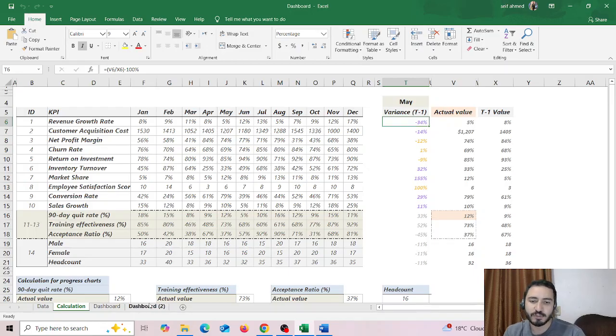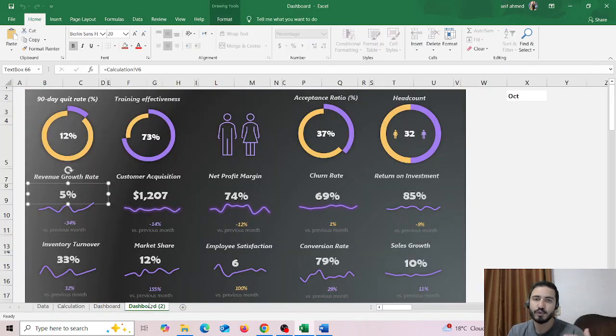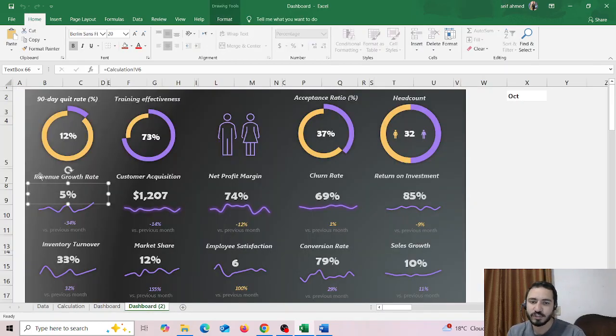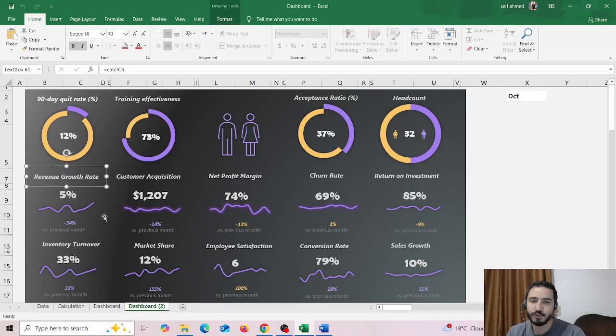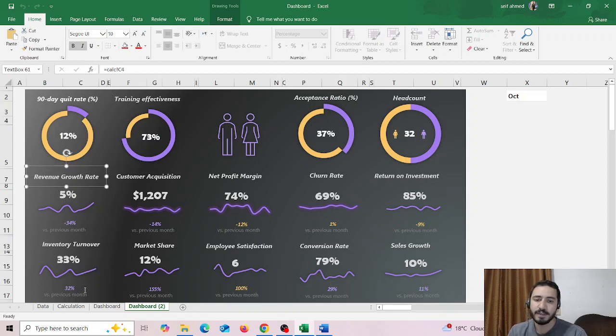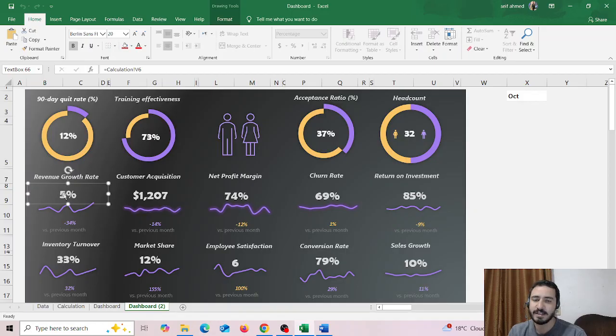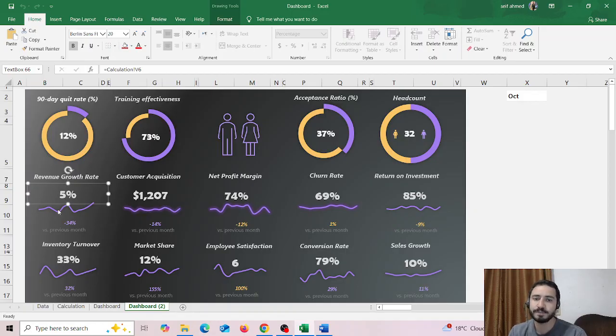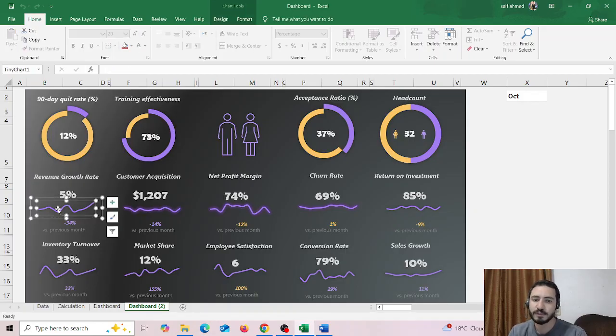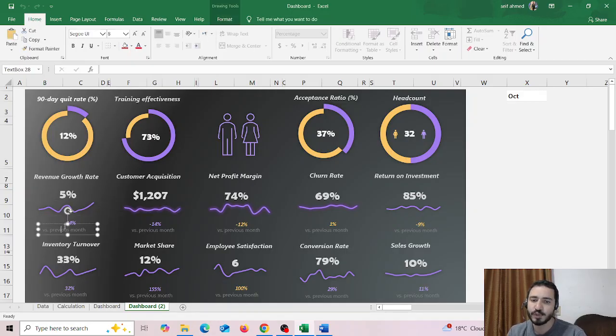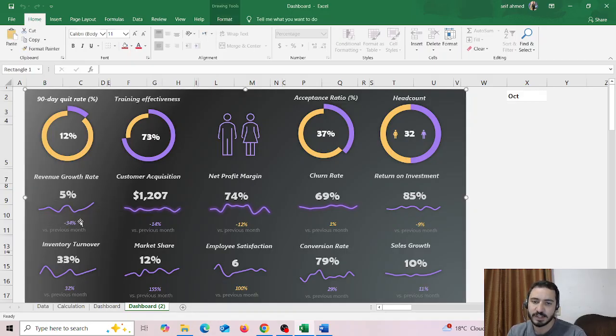And in this dashboard it's composed of two main parts or two main widgets. This is the first widget which shows you four pieces of information. The first one is the KPI, the second one is the value of the KPI for the month which is chosen, the third one is a line chart for the KPI, and the fourth one is the variance.